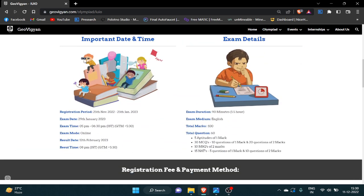Firstly, here you can see the important dates and times. The last date of registration is 30 January 2023. The exam date is 29 January 2023. Exam will be held in the evening from 5 PM to 6:30 PM.